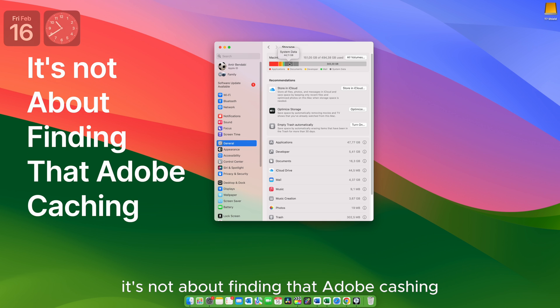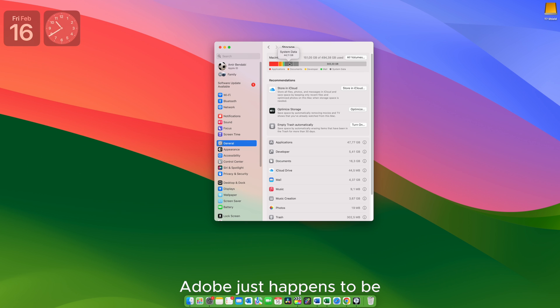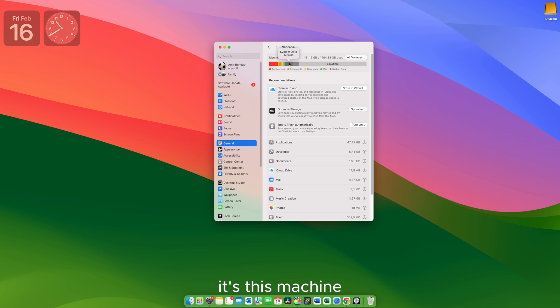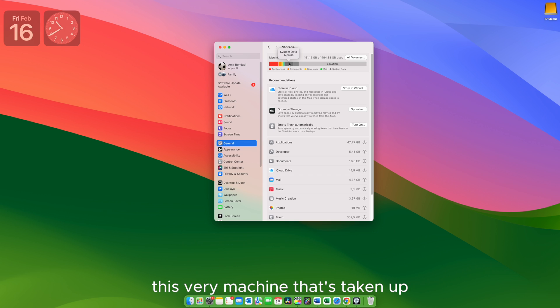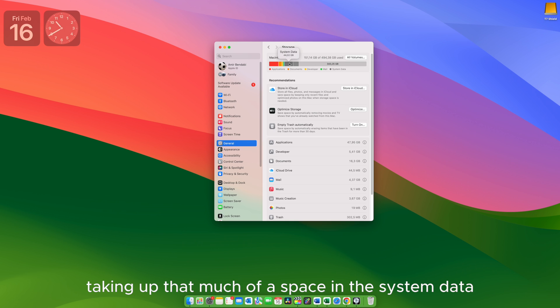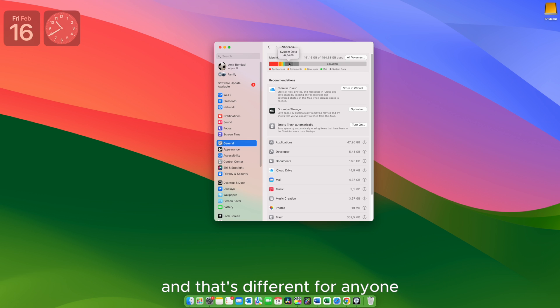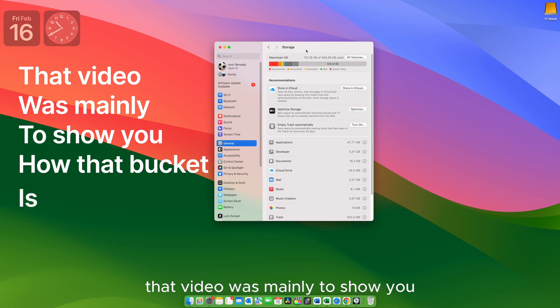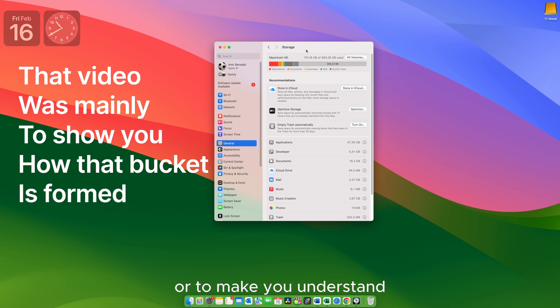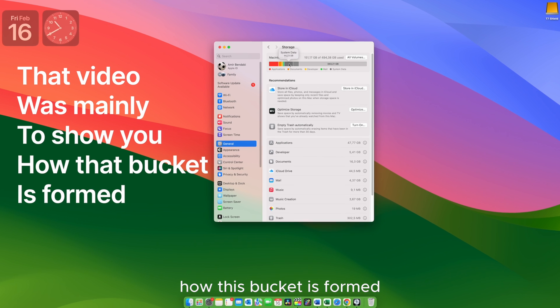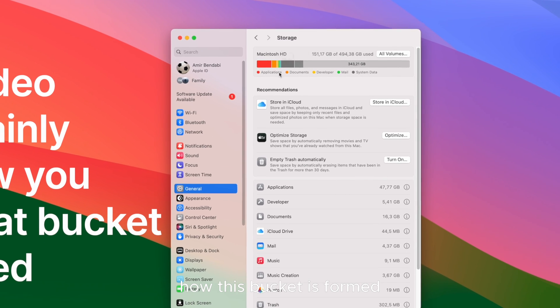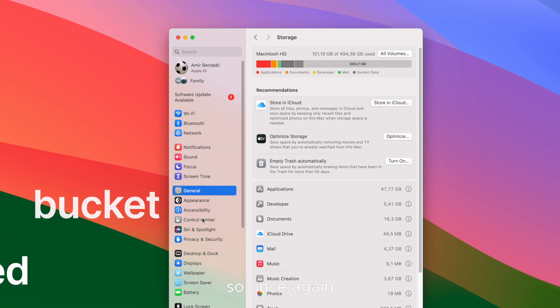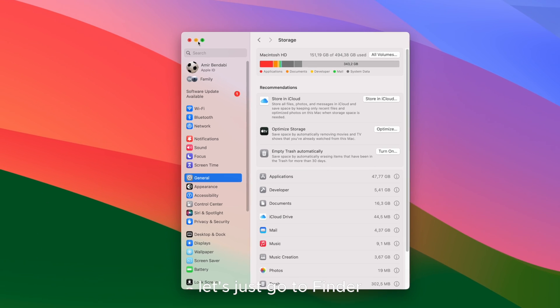It's not about finding that Adobe caching. Adobe just happens to be the application that accumulates a lot of junk. It can be different for you. It's this machine I'm talking about, this very machine that's taking up that much and Adobe is taking up that much of a space in the system data. And that's different for anyone. That video was mainly to show you or to make you understand how this bucket is formed.